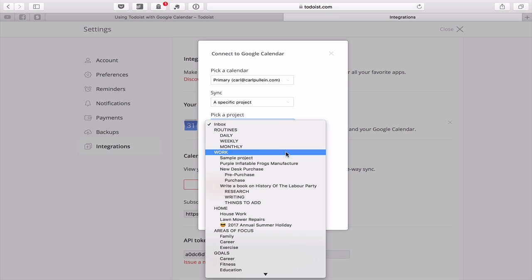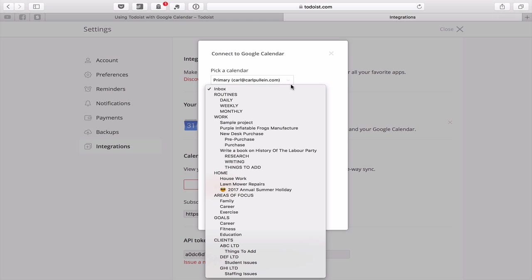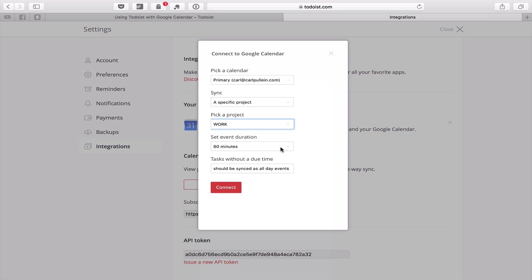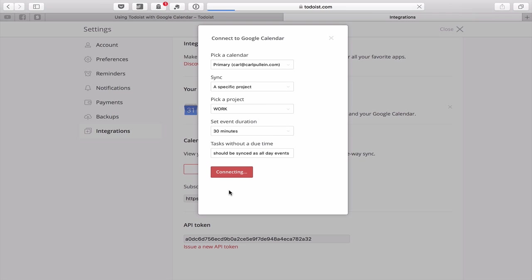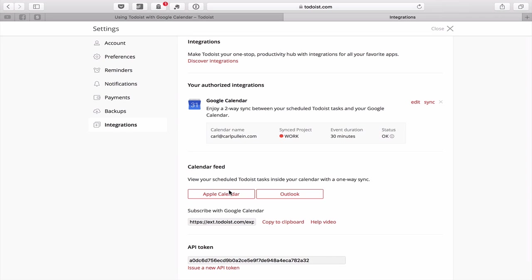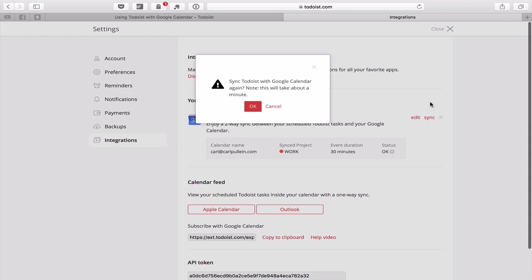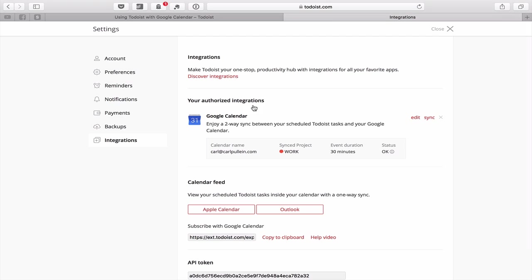You can also choose a specific project to sync by clicking that option. I'm selecting my work calendar. I'll set the event duration to 30 minutes — tasks will likely be synced as all-day events anyway. I click Connect, which links my calendar to my Todoist account. Then I click Sync, and after about a minute it completes the sync successfully.